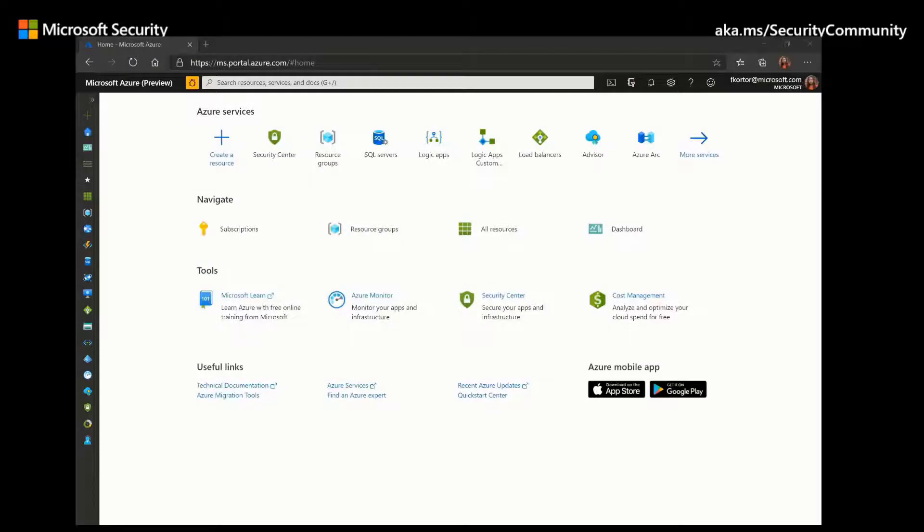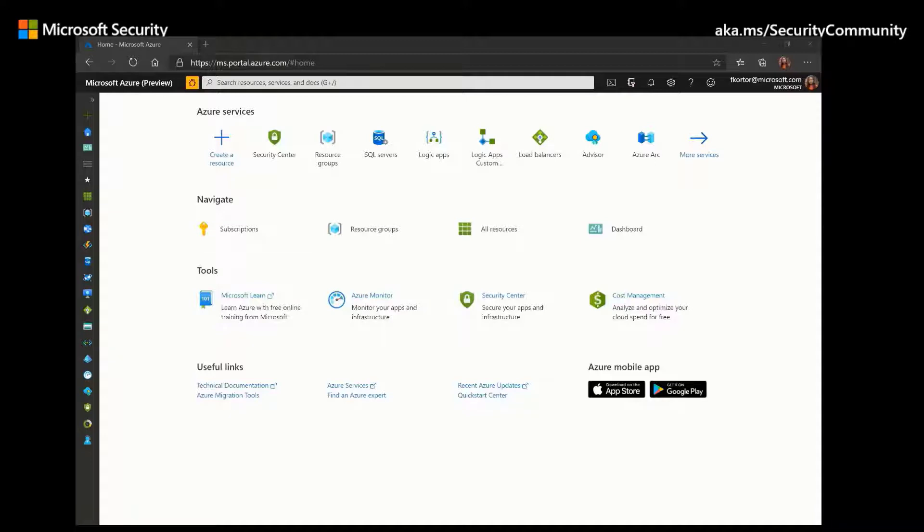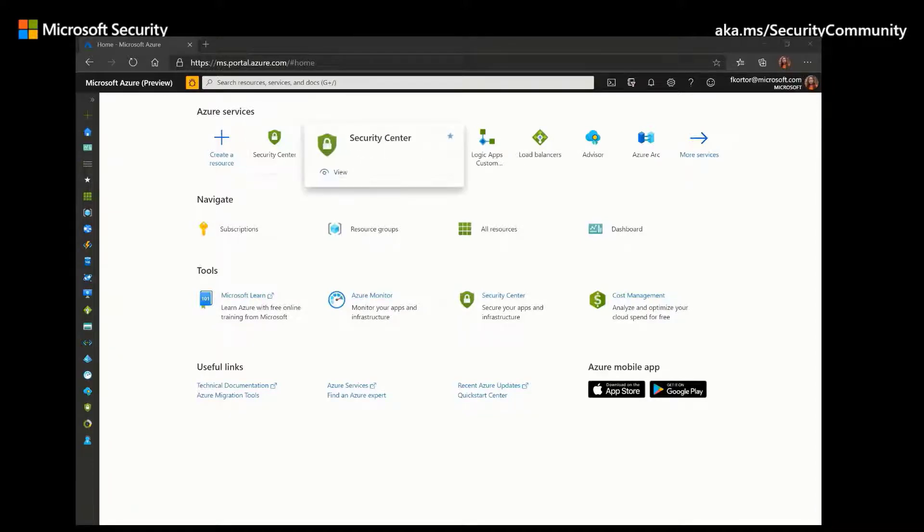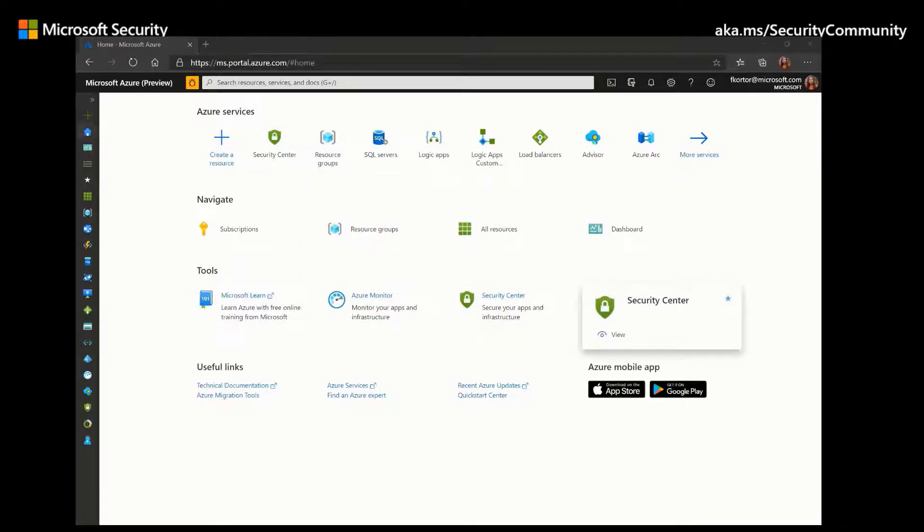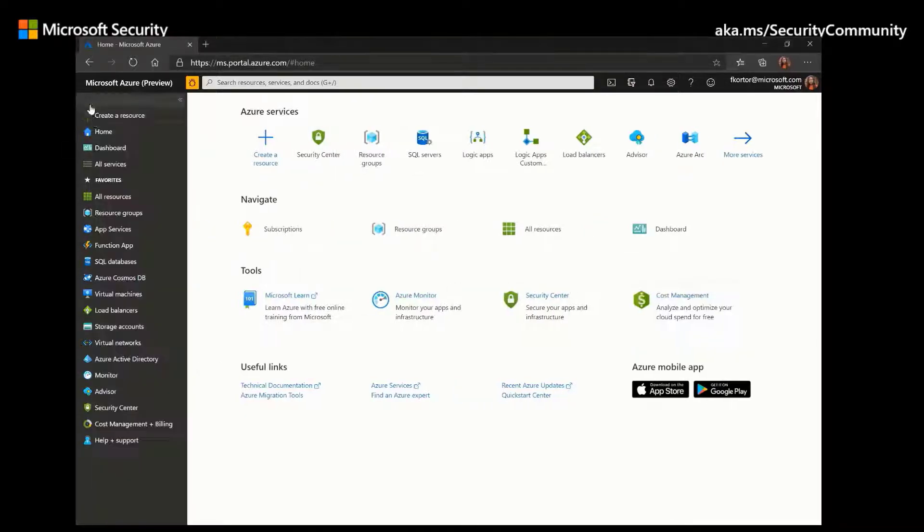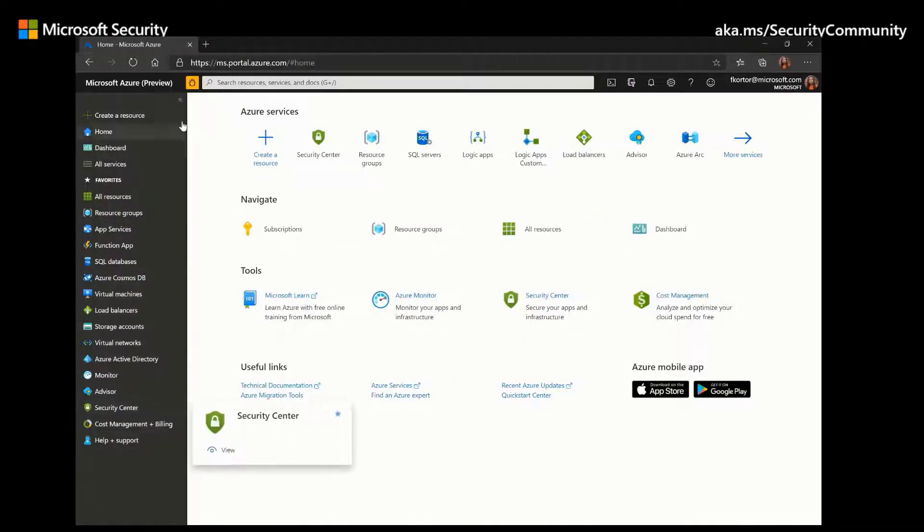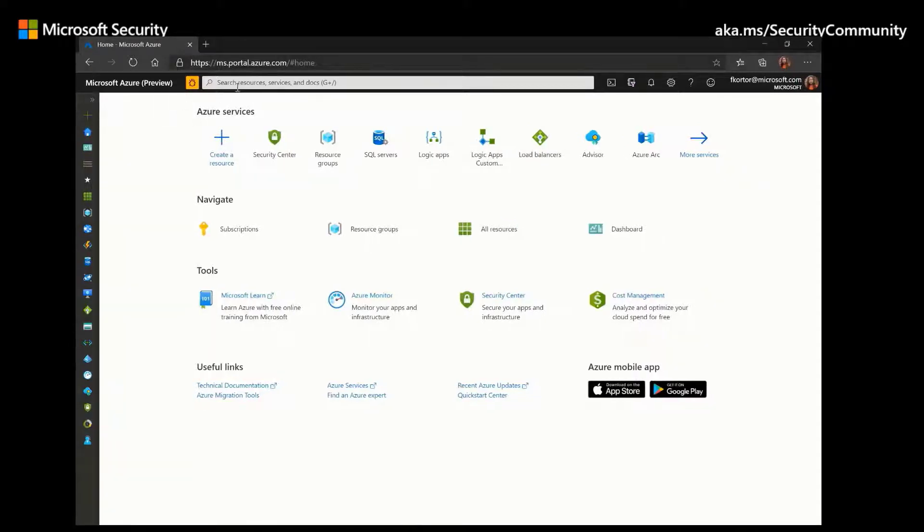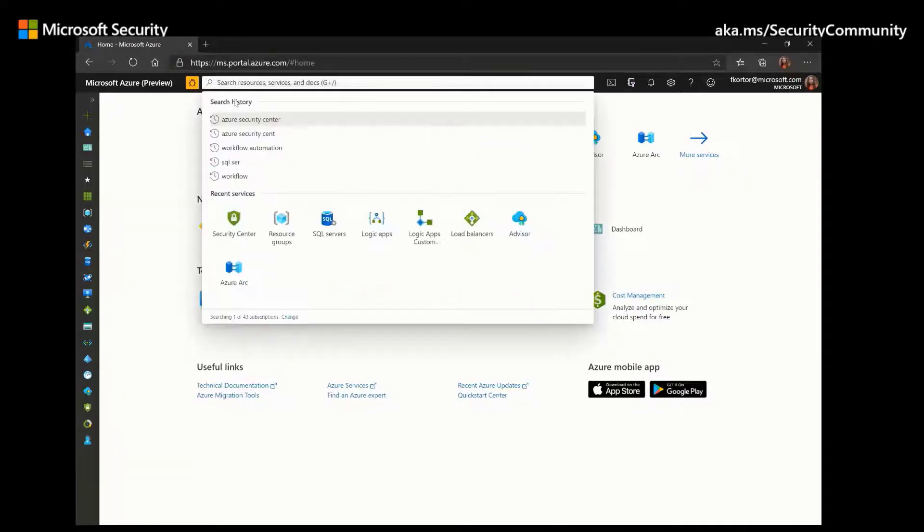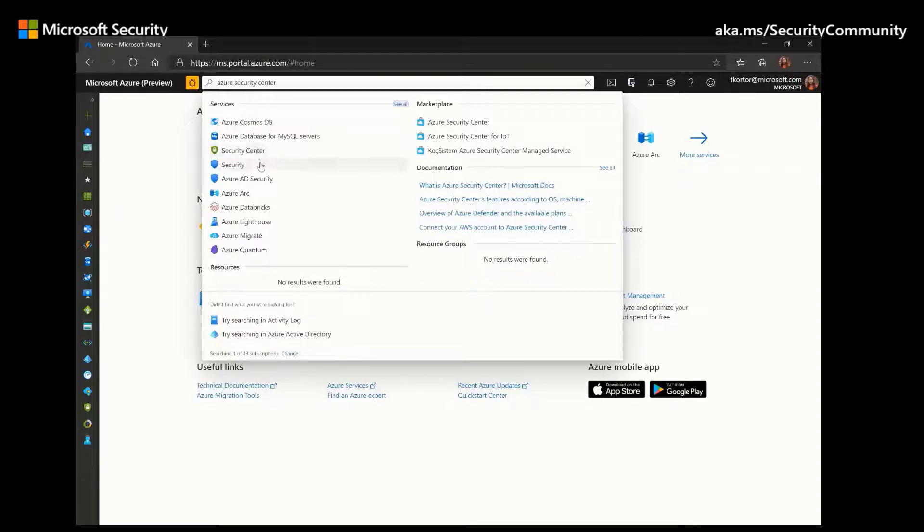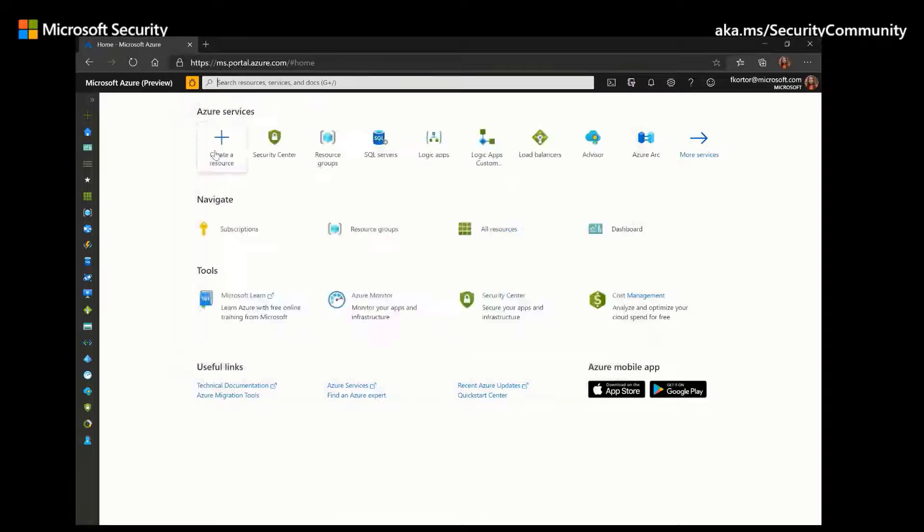We can find Azure Security Center by using one of two methods. We can either click on it in the home screen, so we have it here under Services, under Tools, and in the left side pane. If none of these options show up for you, you can go to the search bar and enter Azure Security Center, as I've done previously, and the green icon will show up.